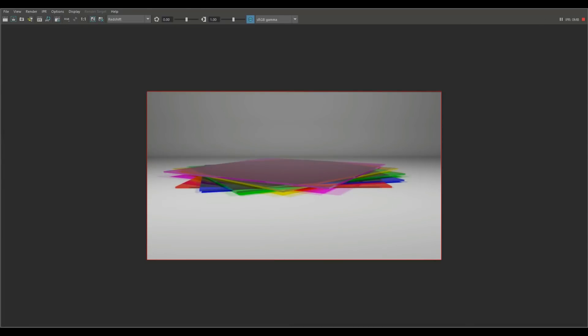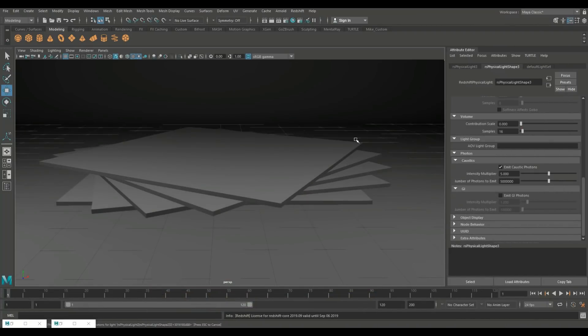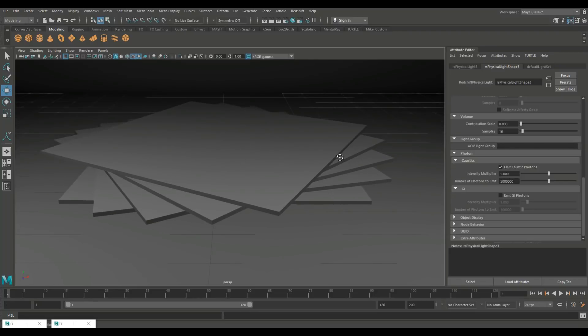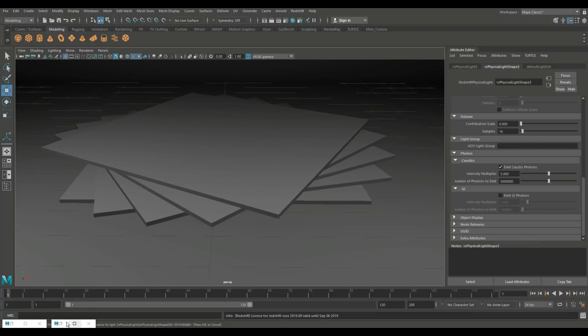I'll just change that angle just a little bit. I think that looks a bit better and then we're going to go in and we're going to do a full render. Here we go.